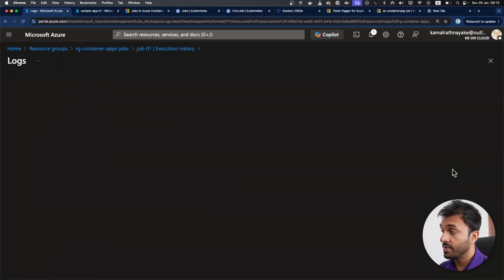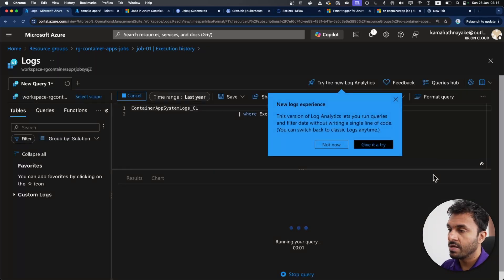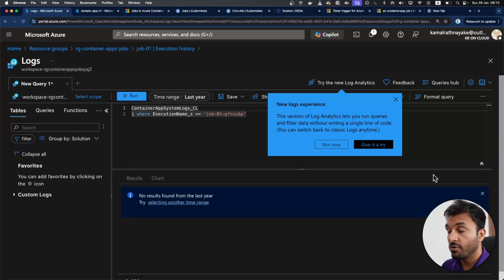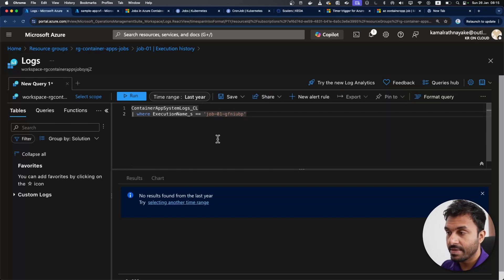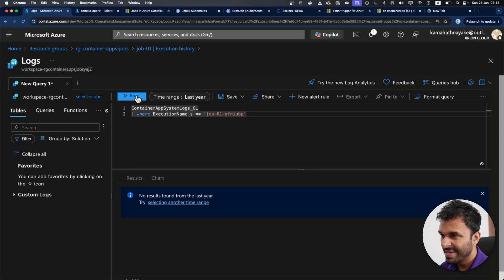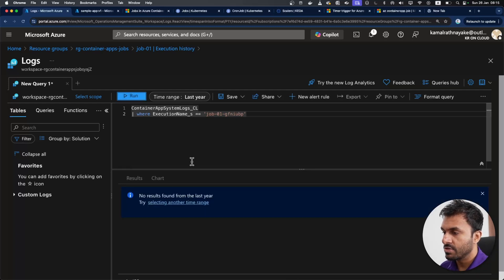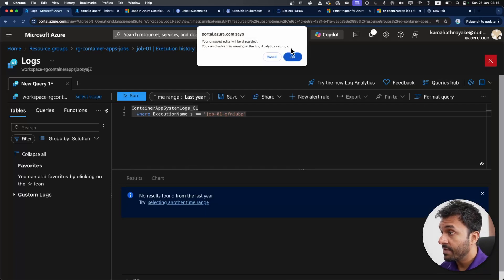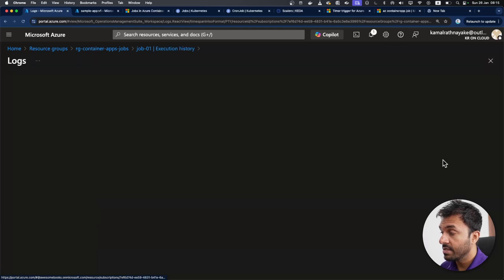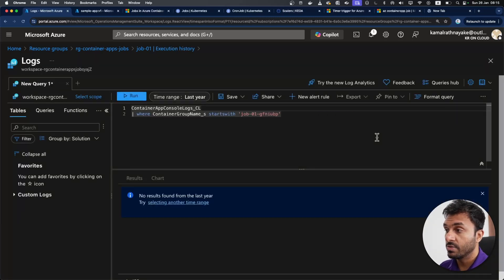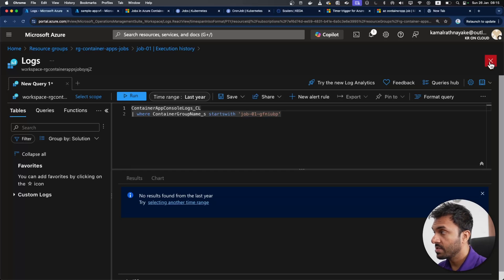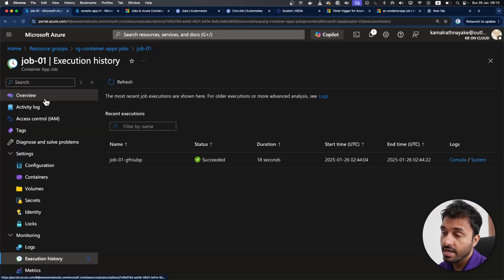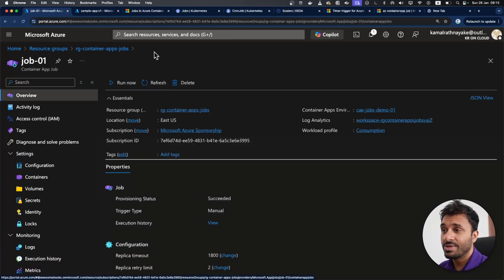As you can see, there are two types of logs, we have the system logs. And those are the platform related logs that says like pulling the image, whether the pull is successful or things like that. It takes some time for this to show the logs actually. And we have the console logs. And those are the logs that you write to the console within your application. The next thing is I've used the Azure portal to run the job.